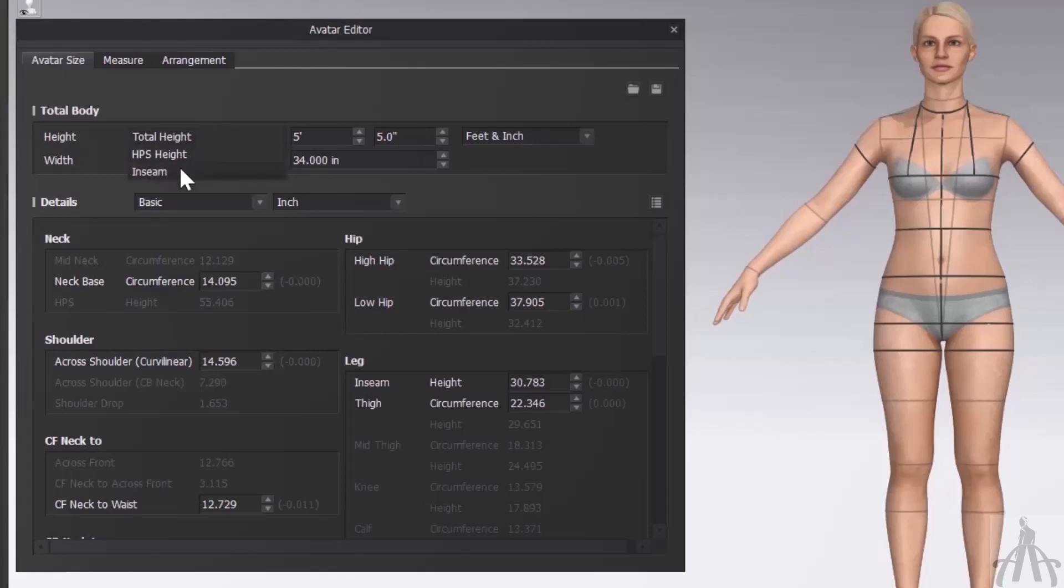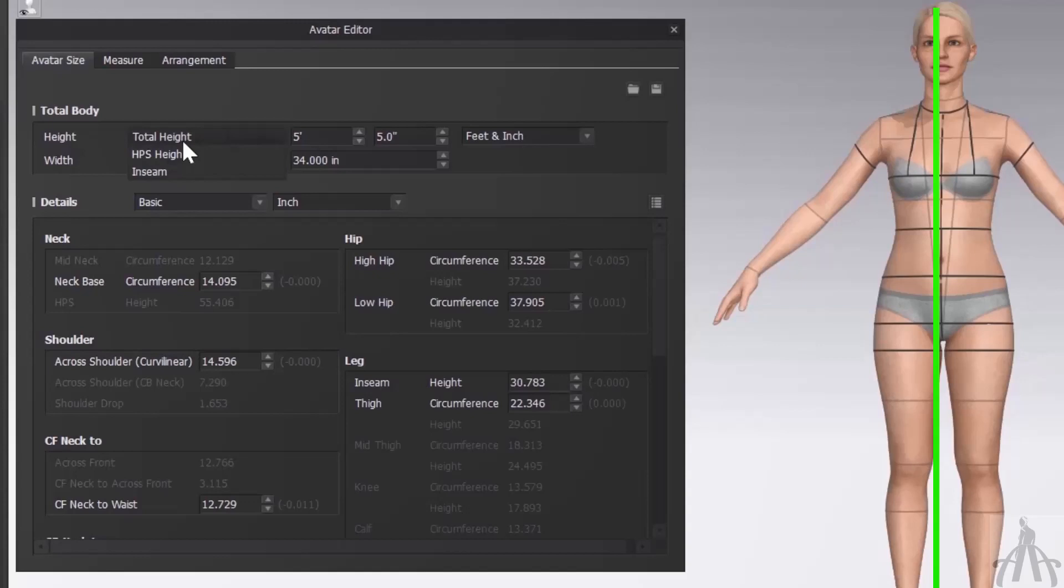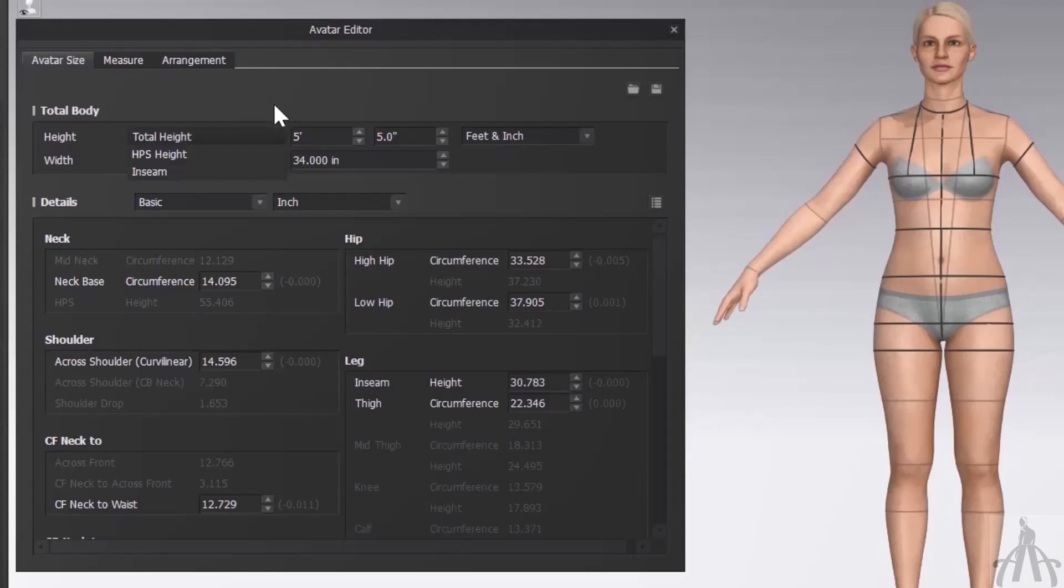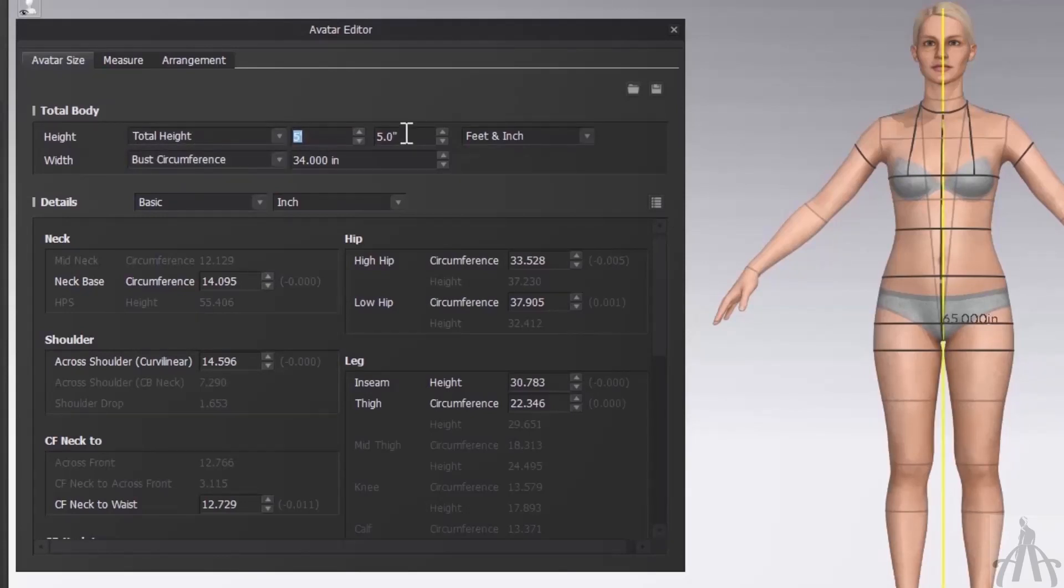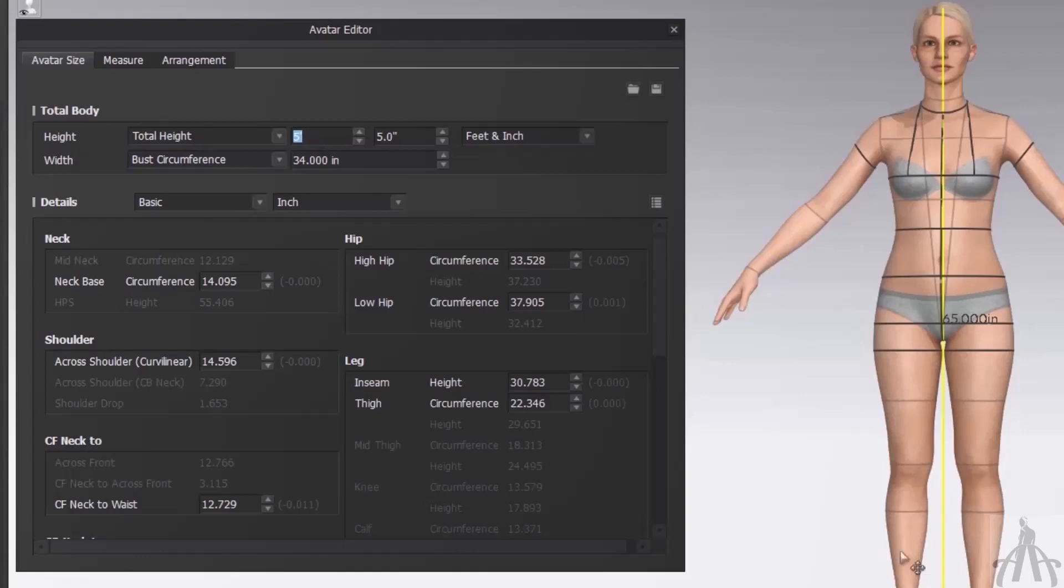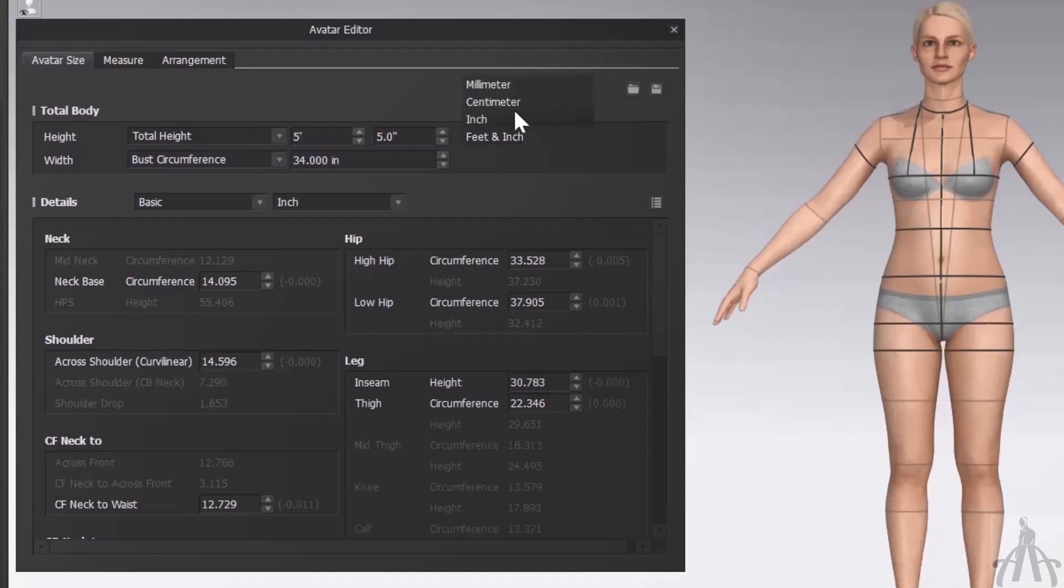For example, if I want to change the height of my avatar, I can either enter the total height here or neck to ground height and leg height. When I do that, I will notice that a yellow line appears on our avatar. This shows us what part of the body is being modified. You can also change the unit of measurement here if you prefer centimeter over inches.